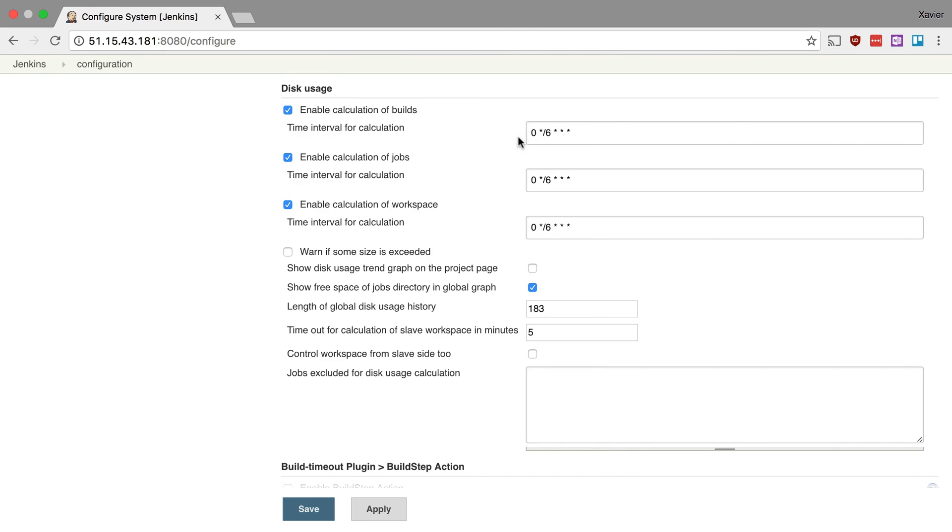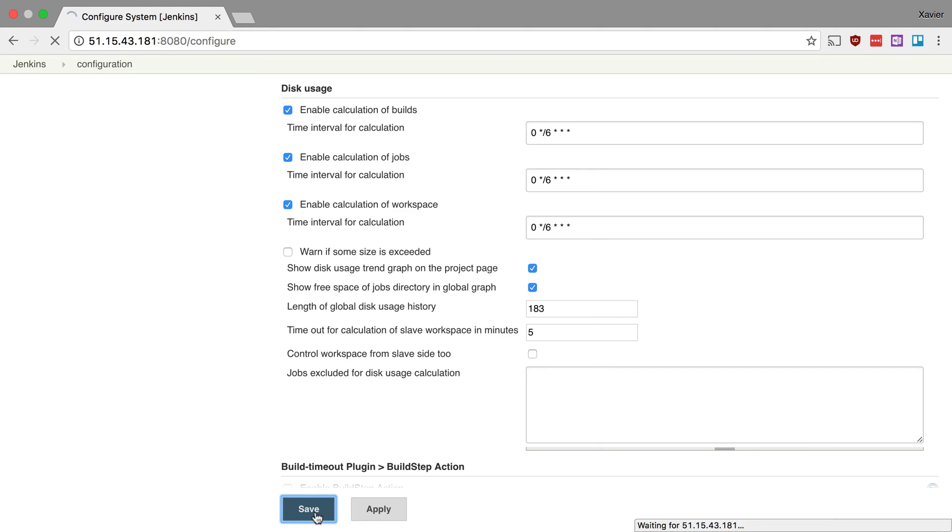Now the setting that we are interested in is this one right here. It says show disk usage trend graph on the project page. Now we want to enable this. So I'm going to do that and click on save.